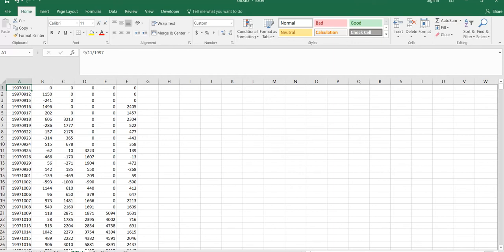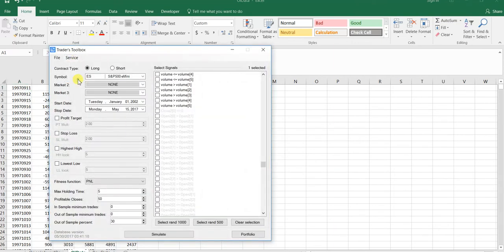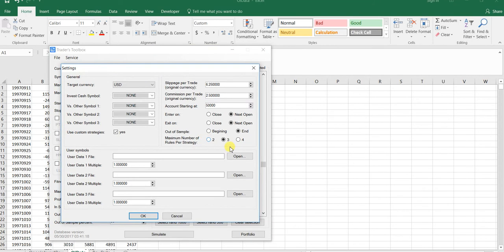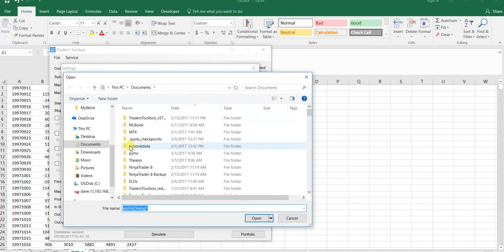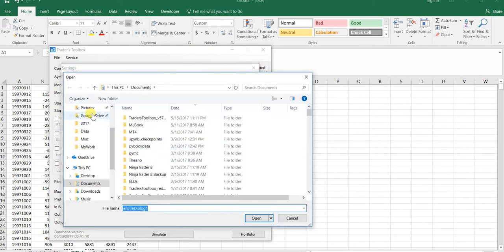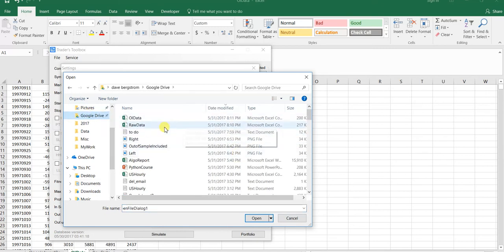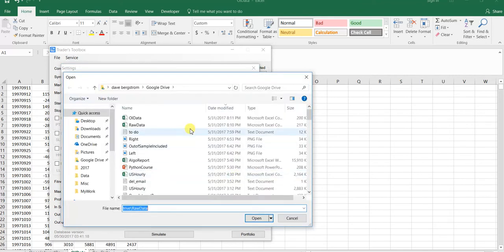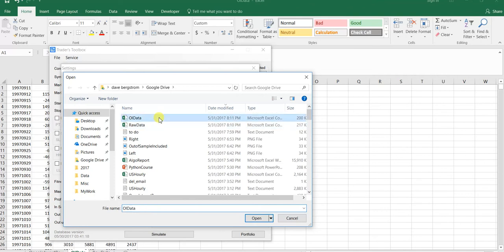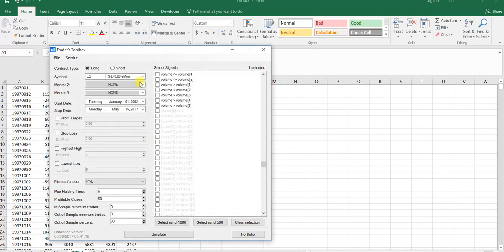Then I'm going to pull up Build Alpha and go to Service Settings. For user data one, I'm going to do our raw data that we just built. That is S&P 500 data, which has a contract multiplier of 50. That's only for futures.